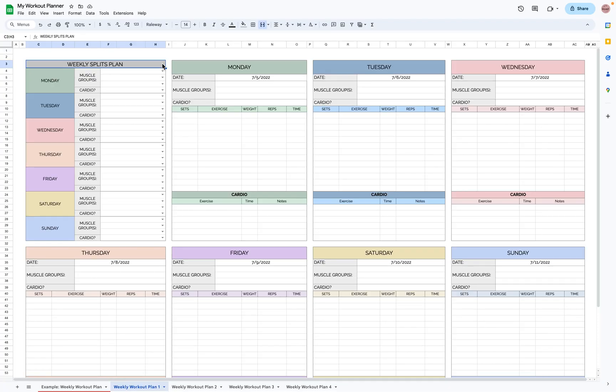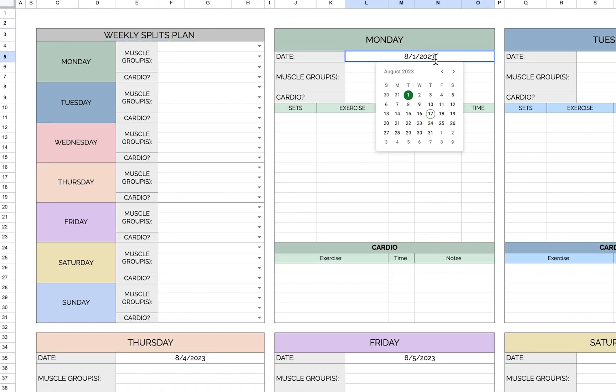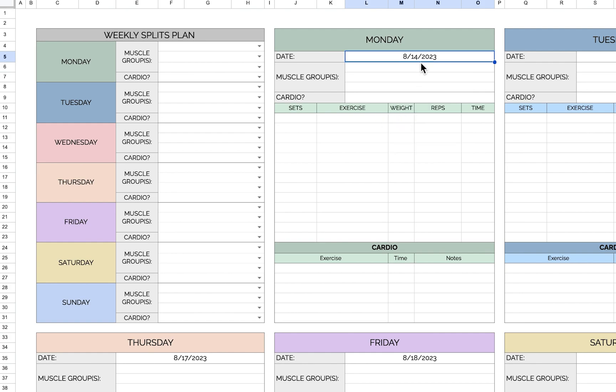This is a weekly workout planner, so you'll plan your entire week, Monday through Sunday. Let's start by adding the first day that we want to plan. I'll do the 14th, August 14th, which is a Monday.